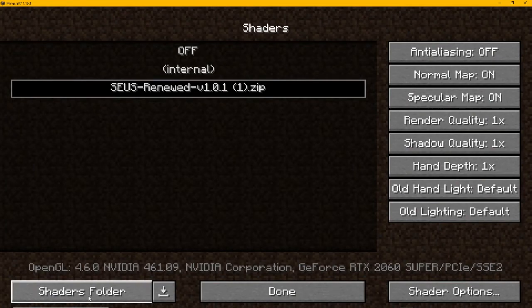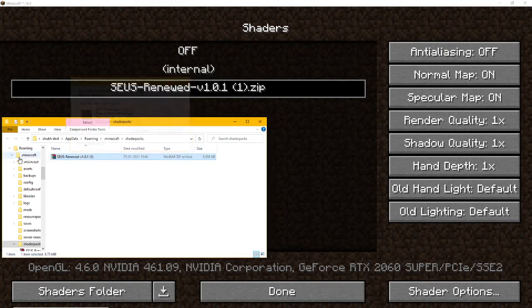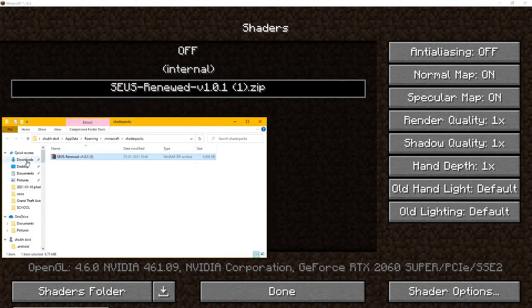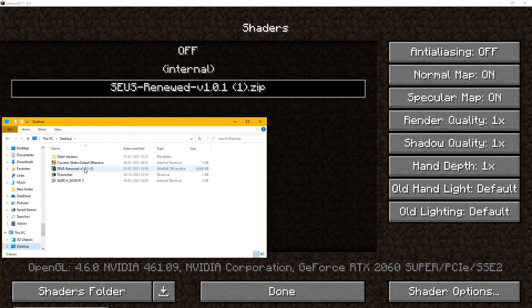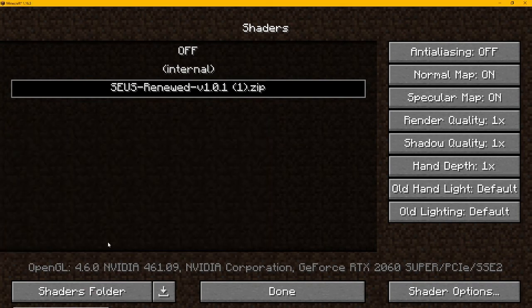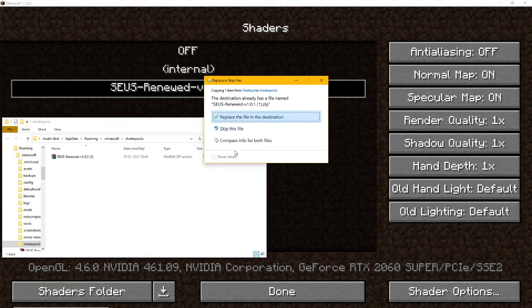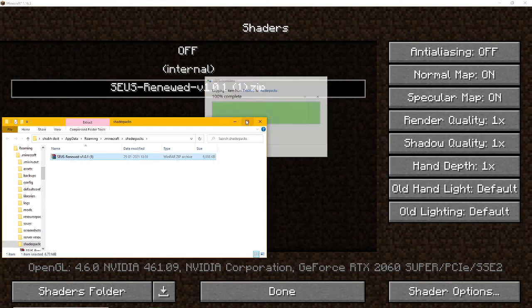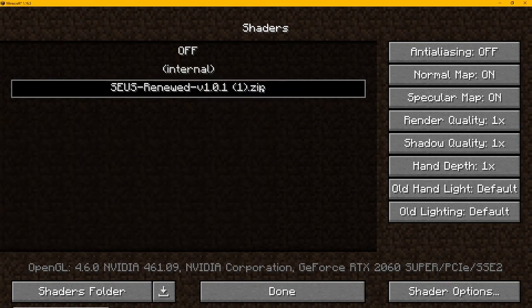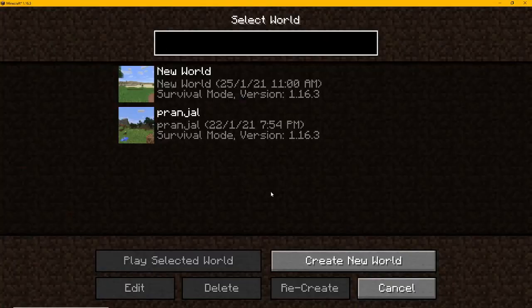I will go to the Shader Folder and click on it. I have added the shader folder on the desktop, so I will copy it, cancel, click on it, and paste it here. I will copy and replace it, click on it, and it's done — you can see it.